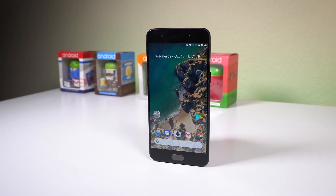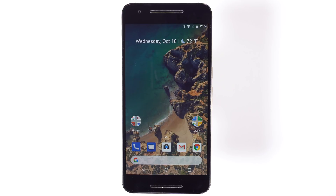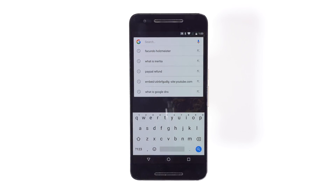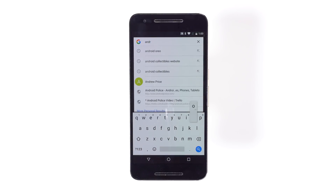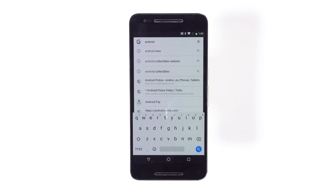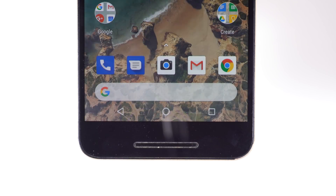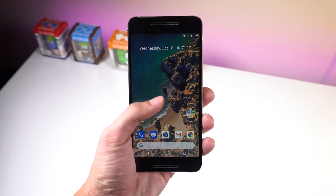With this updated Pixel launcher, you're getting most of the new launcher features found on the Pixel 2, including the Google search bar at the bottom, which pops up the Google search functionality. And depending on what wallpaper you have, the G icon changes between white or multicolored.